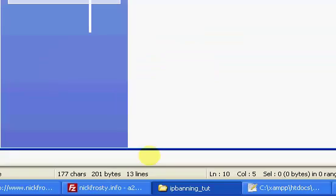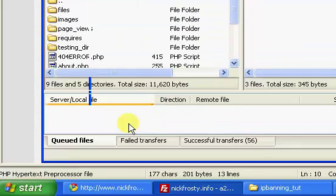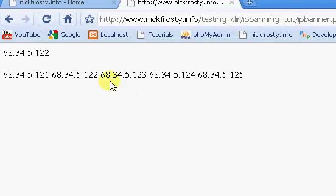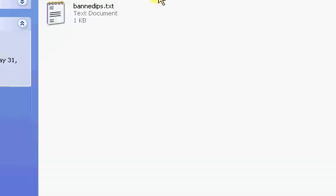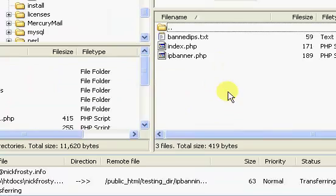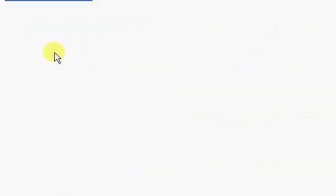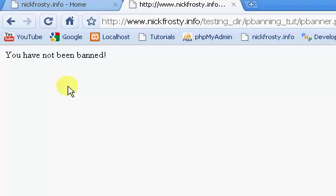So we're going to upload it. I'm still using that same IP list. You have been banned — and that's because inside my IP list I have my IP. So if I change my IP in the list and upload it, then refresh: 'you have not been banned.' That's pretty much it — just a simple IP banner.